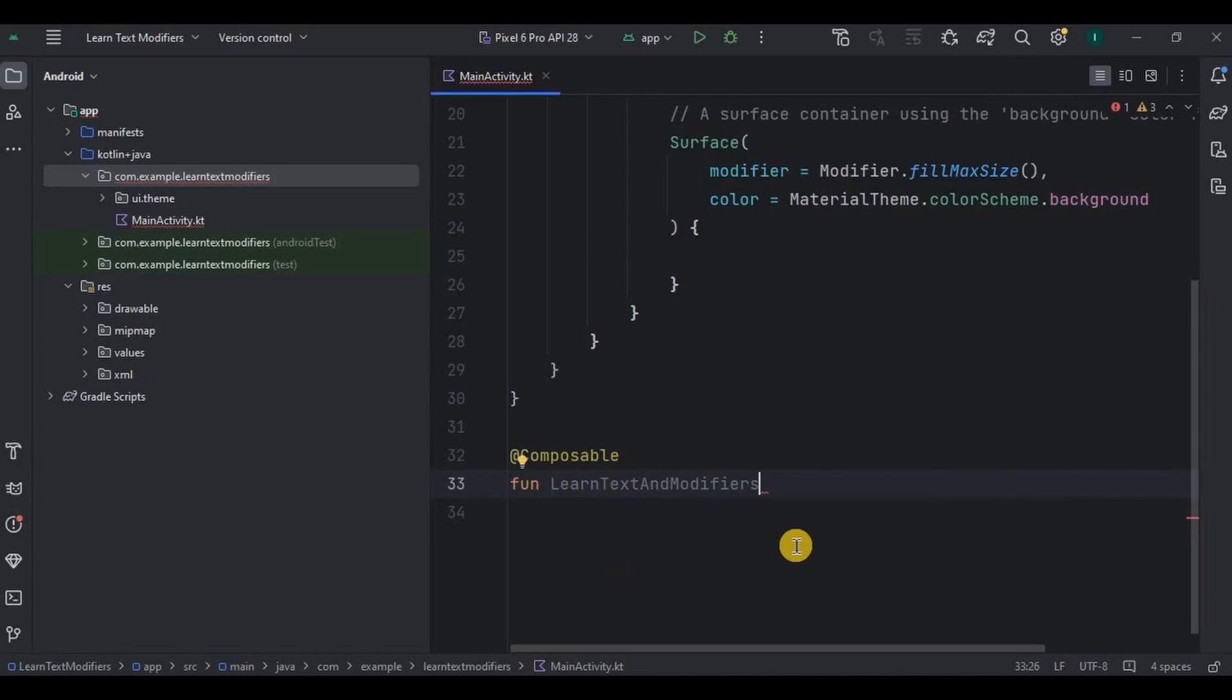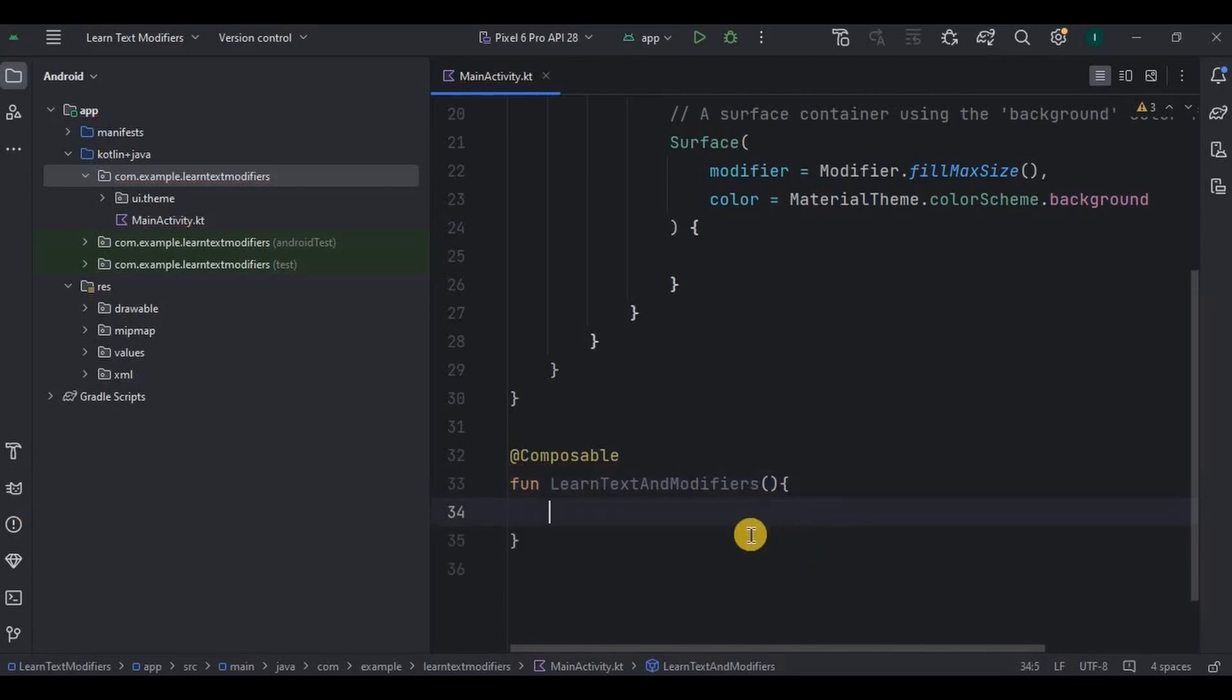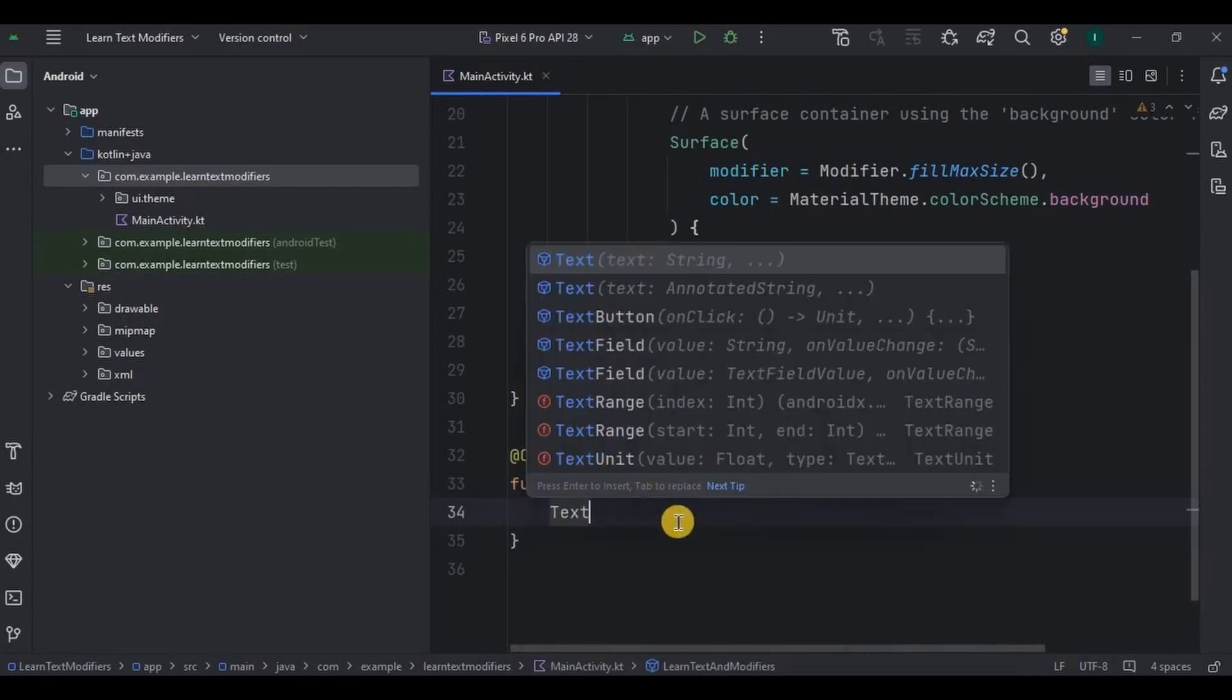I don't want to make it very complicated, so I won't pass any parameters here. Then inside the function, here we will write the Text composable.